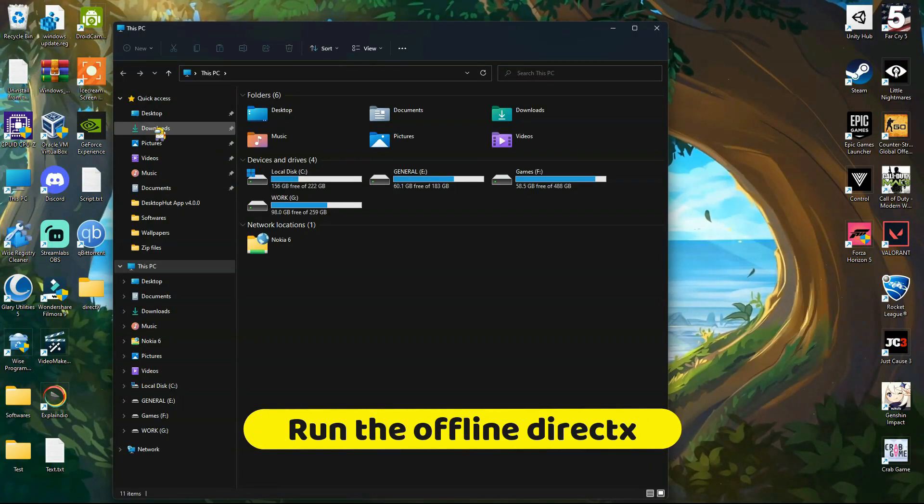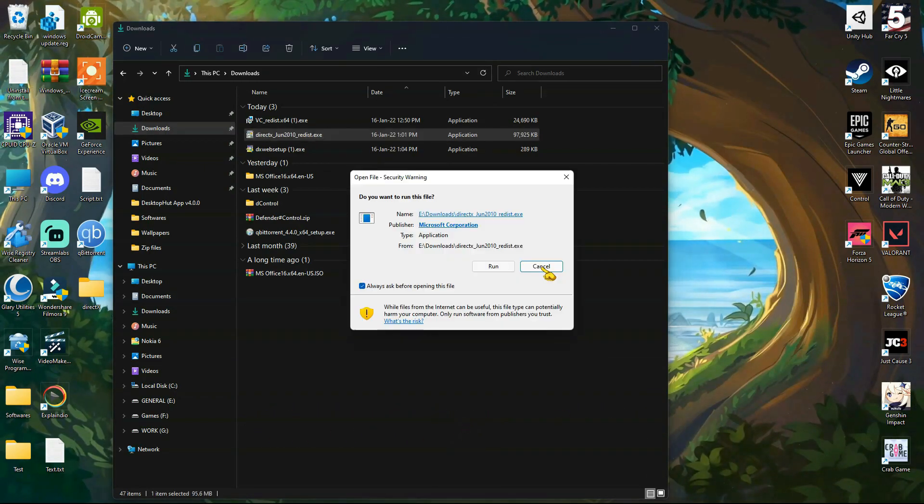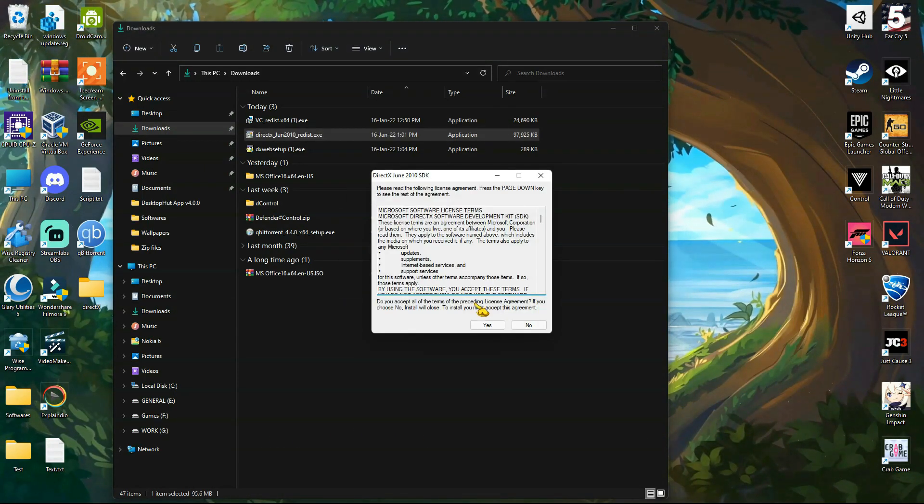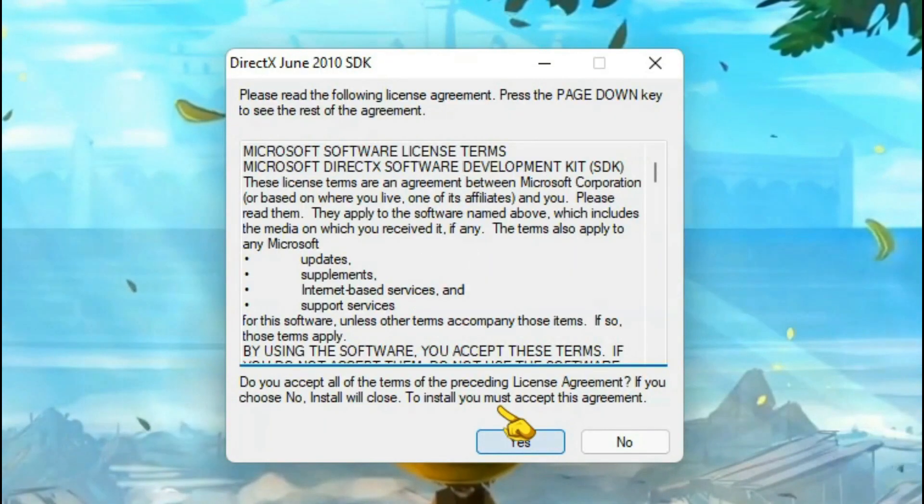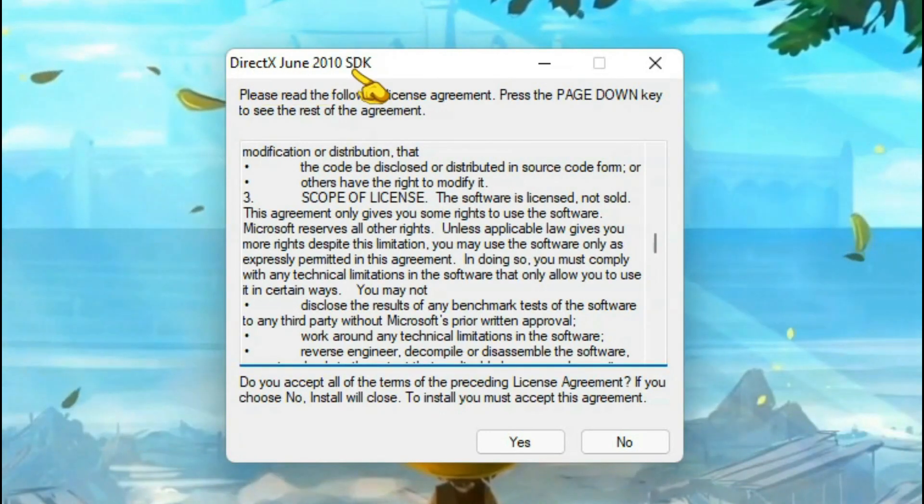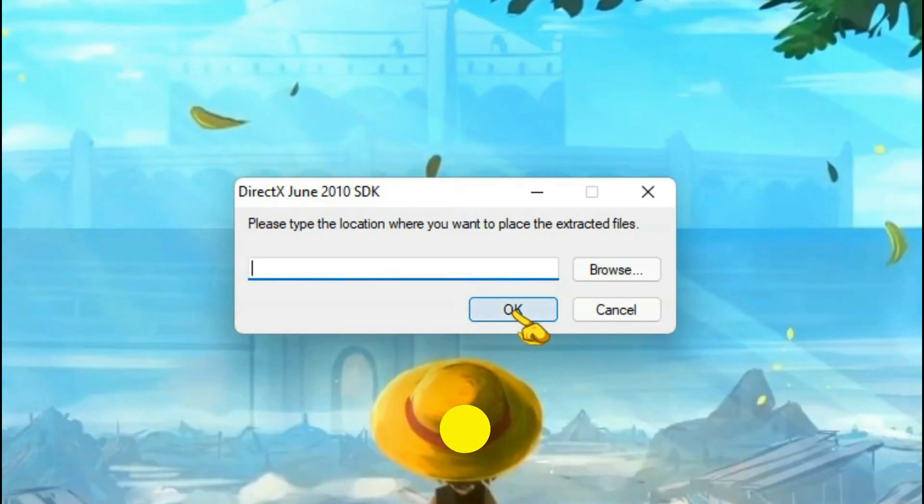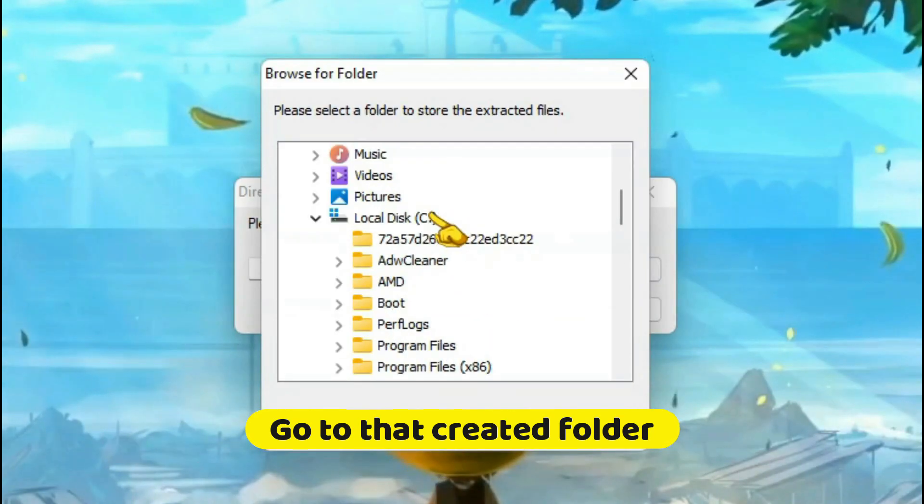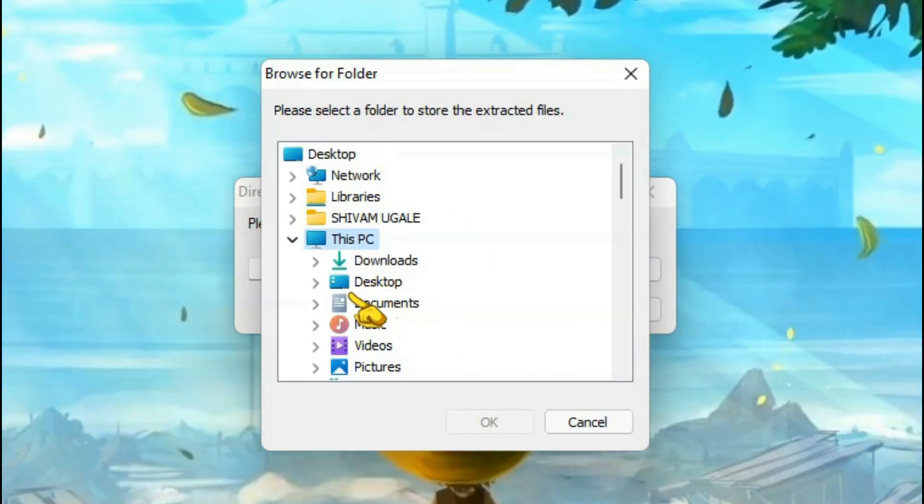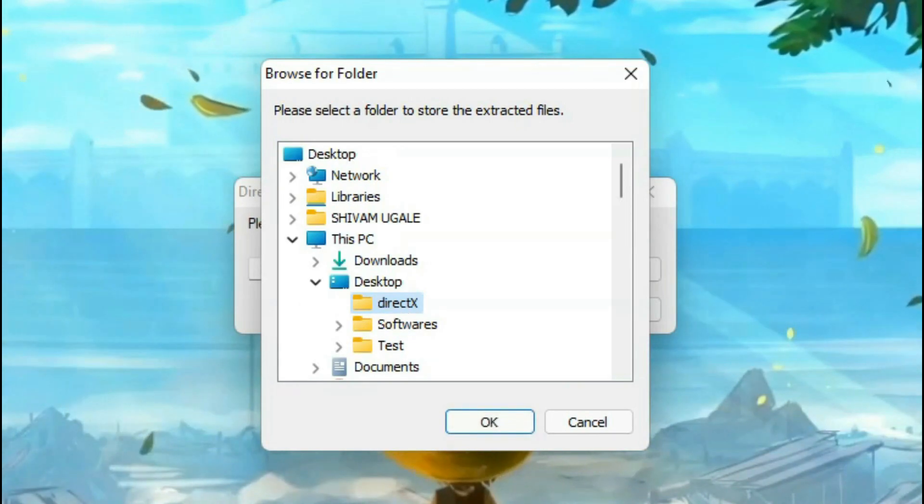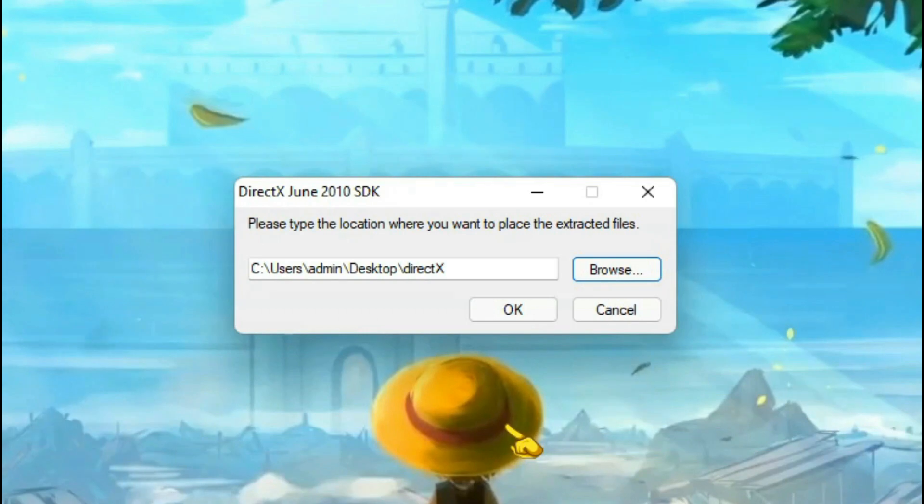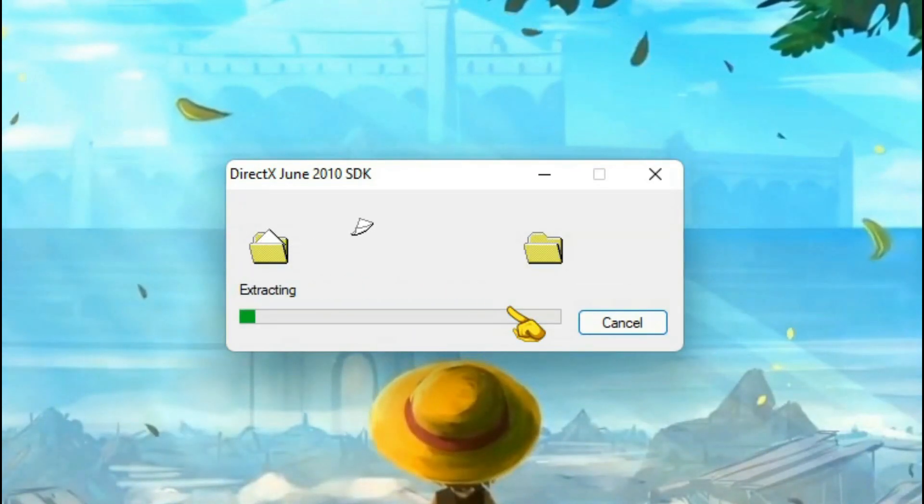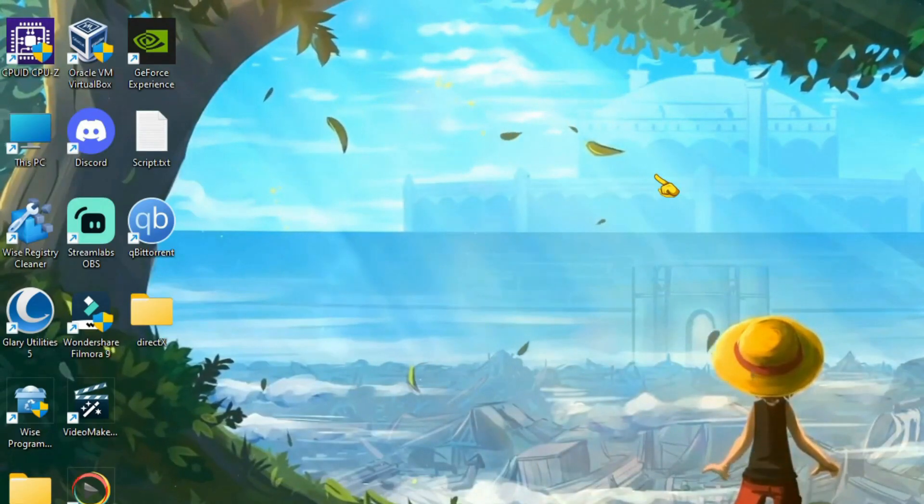Now open that DirectX offline installer. Now locate that newly created folder and click OK. Extraction is complete.